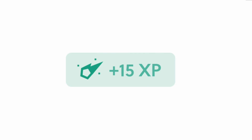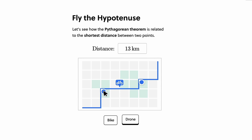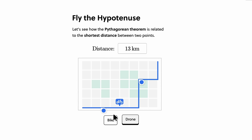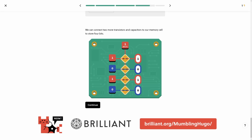To try everything Brilliant has to offer for free for a full 30 days, visit Brilliant.org slash BumblingHugo or click on the link in the description. You will also get 20% off your annual premium subscription.